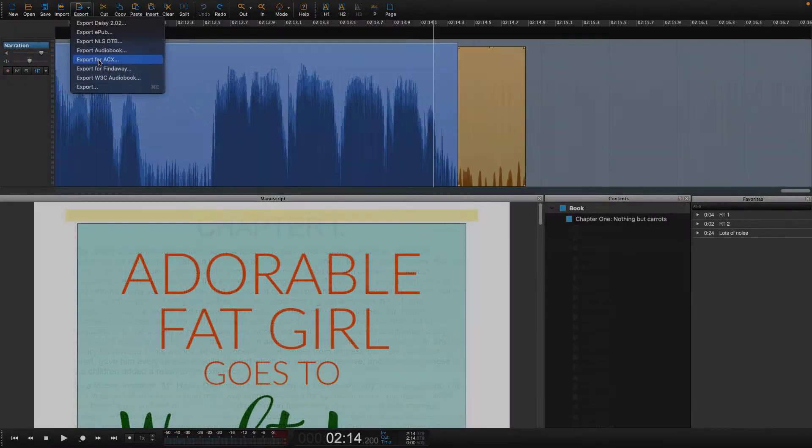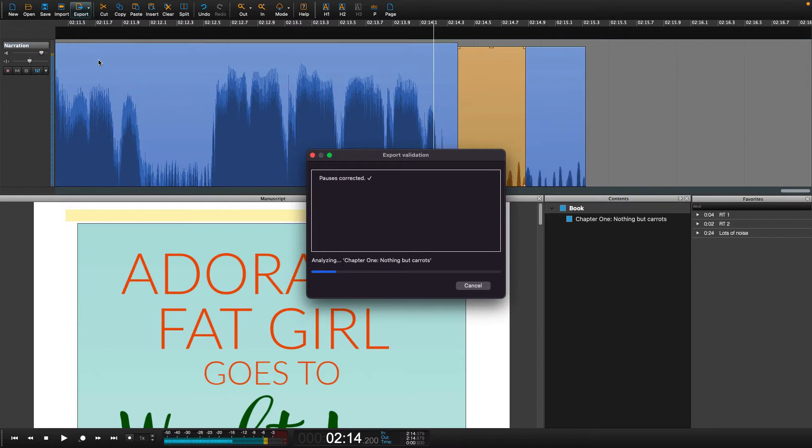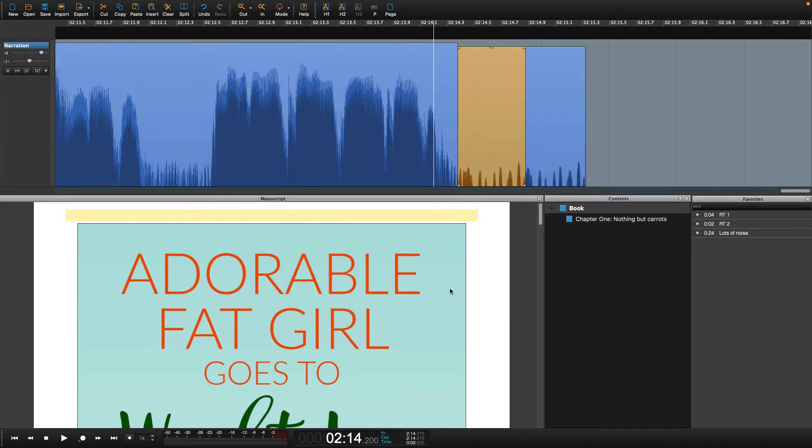In addition to this, the validation process will automatically adjust the timing of chapter headings as well as the beginning and end of your book.